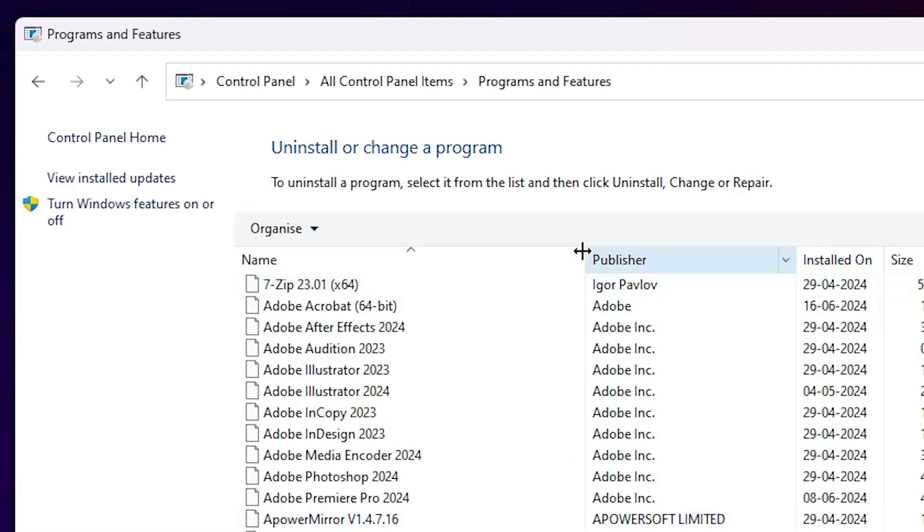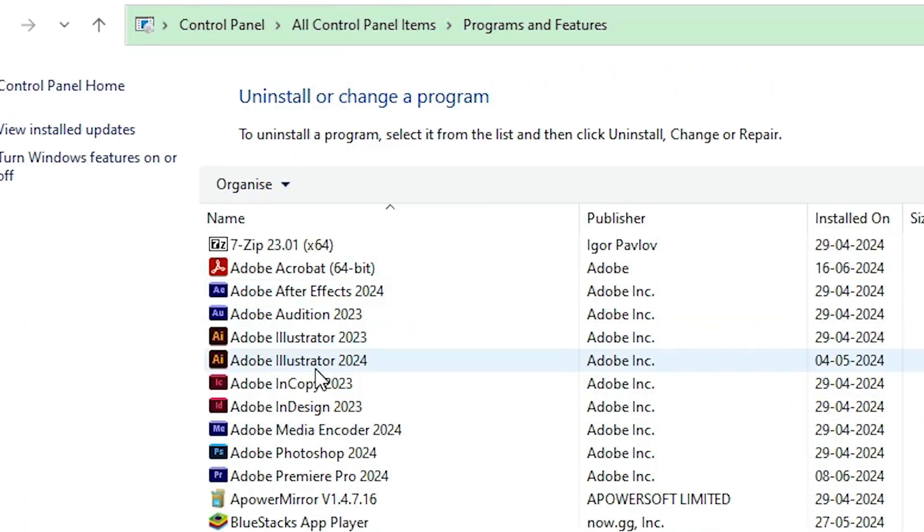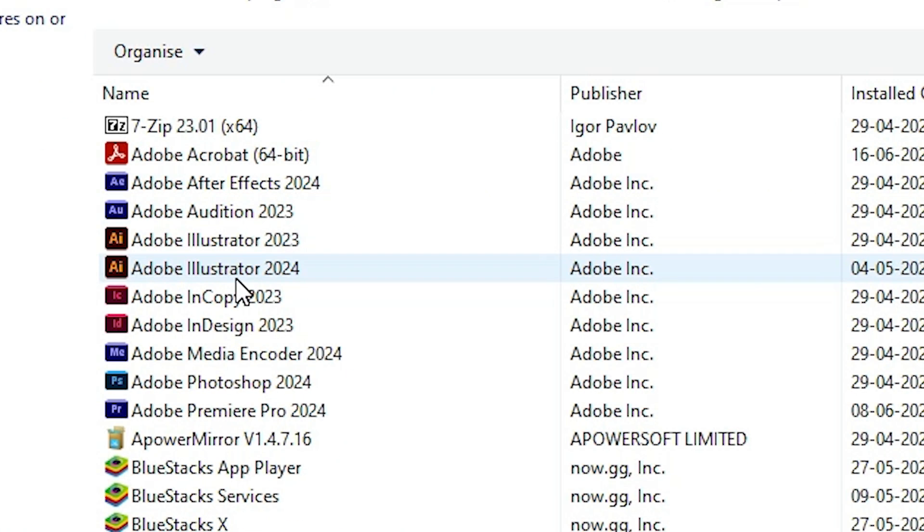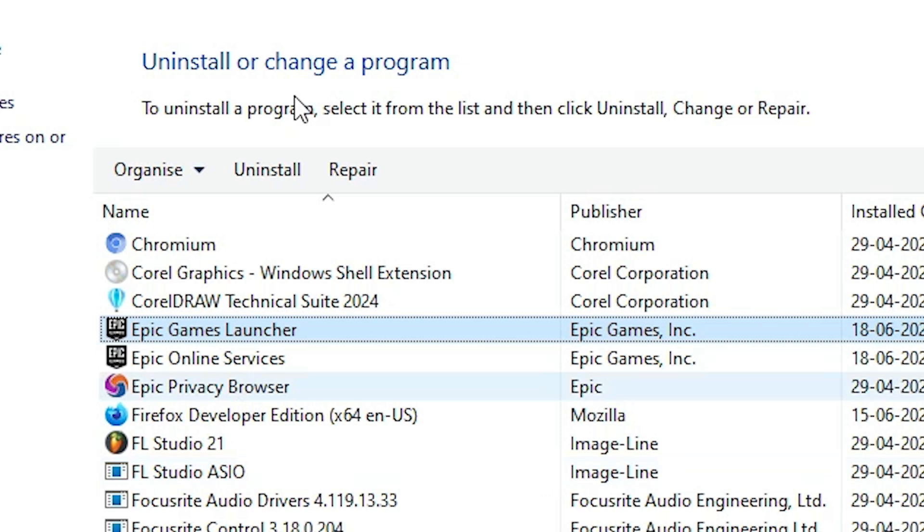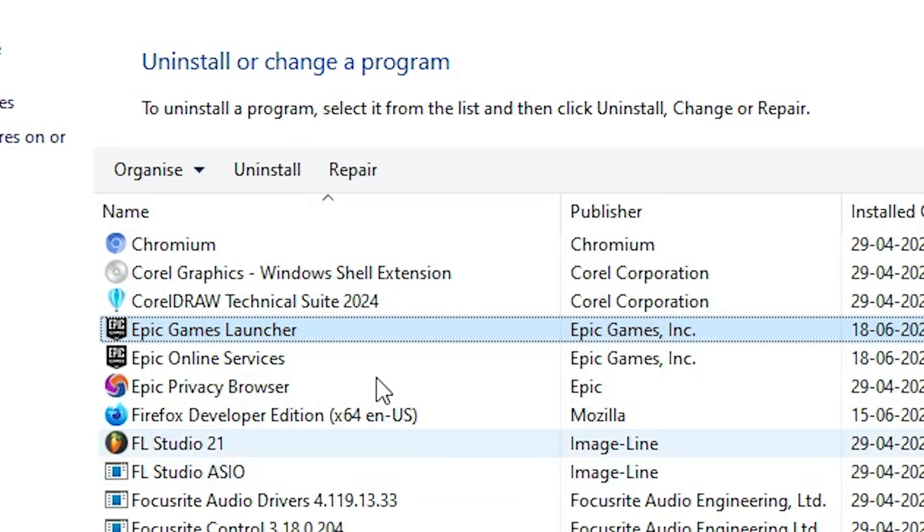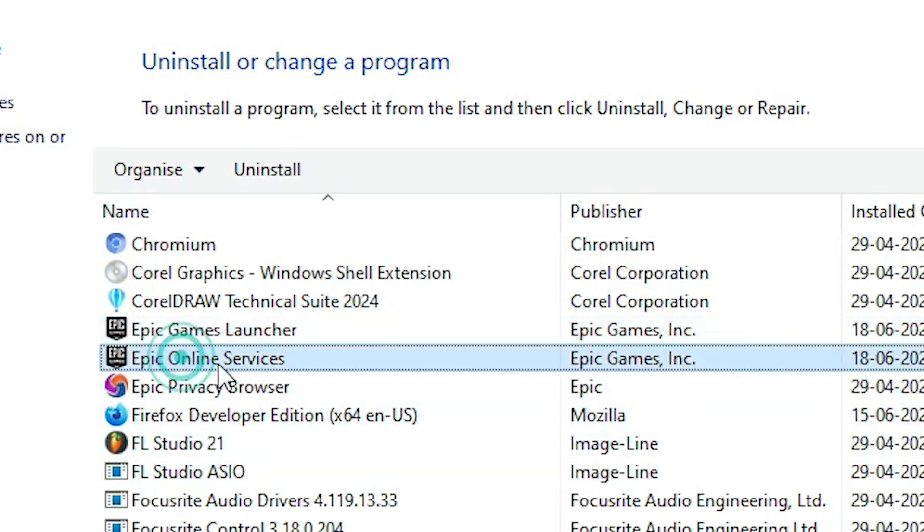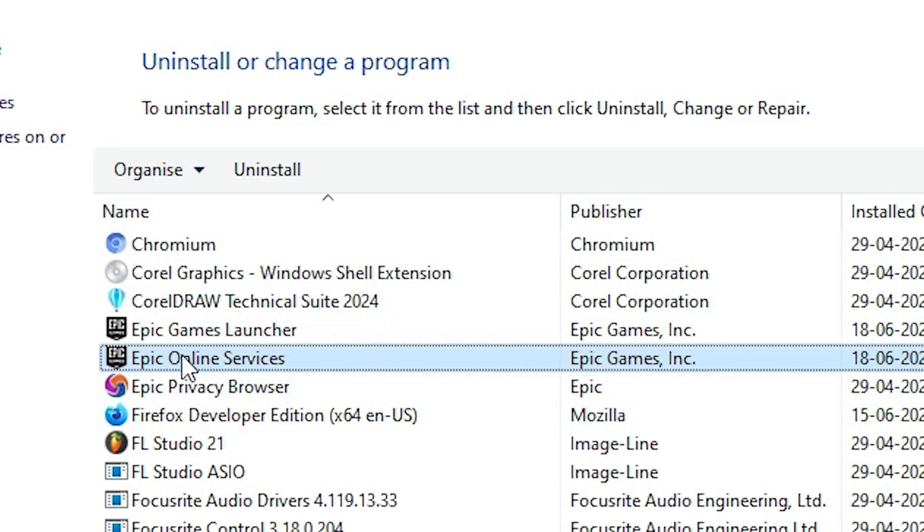In Programs and Features, we find all installed software. We want to find Epic Games Launcher. Find Epic Games Launcher from these softwares, and first uninstall Epic Online Services. Find Epic Online Services.